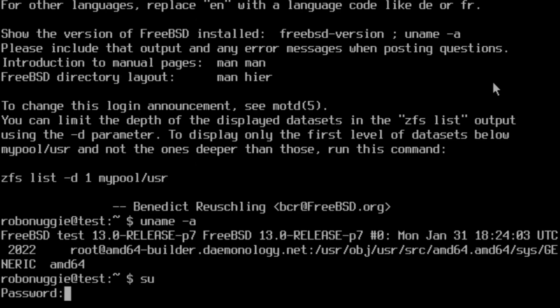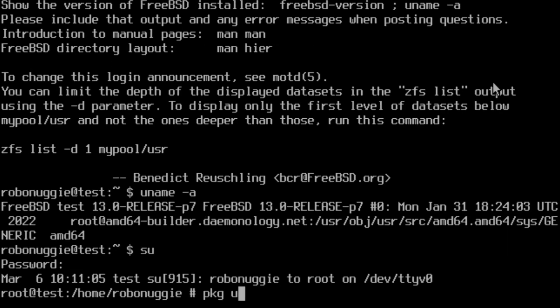So we're just going to go into root and grab the latest packages.